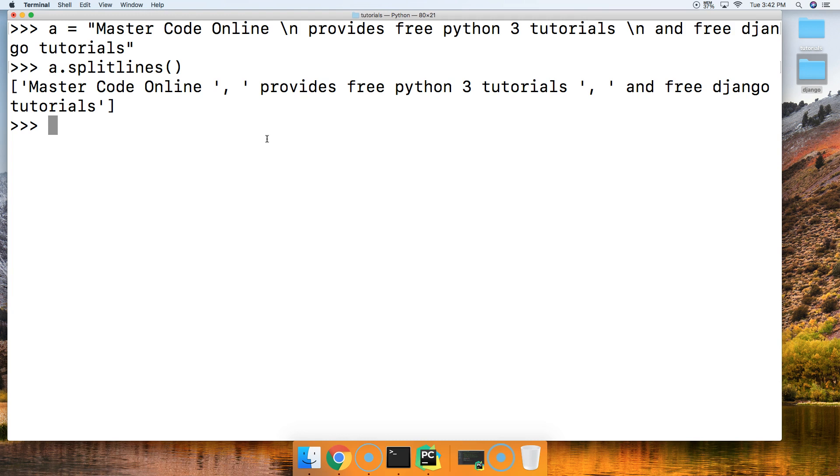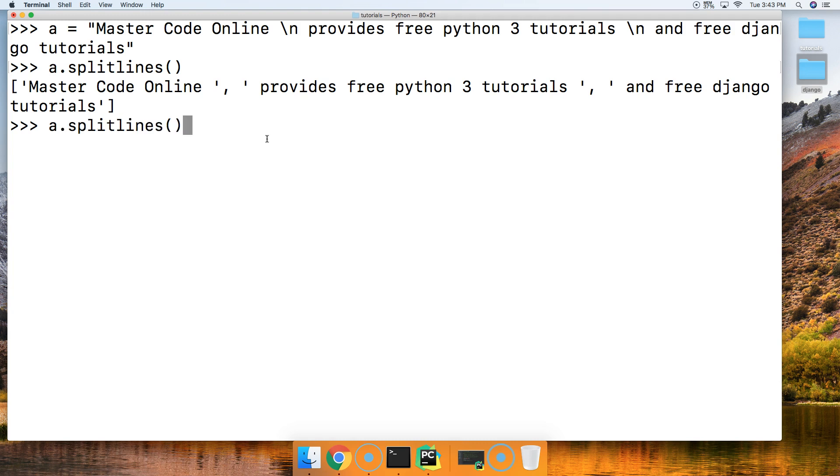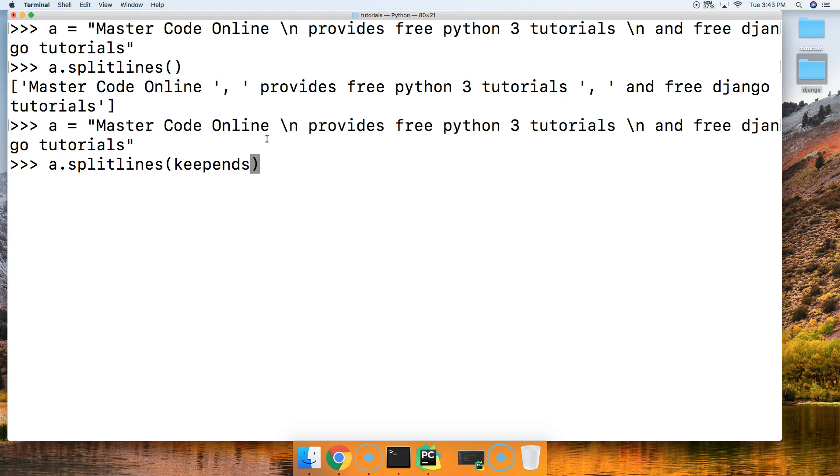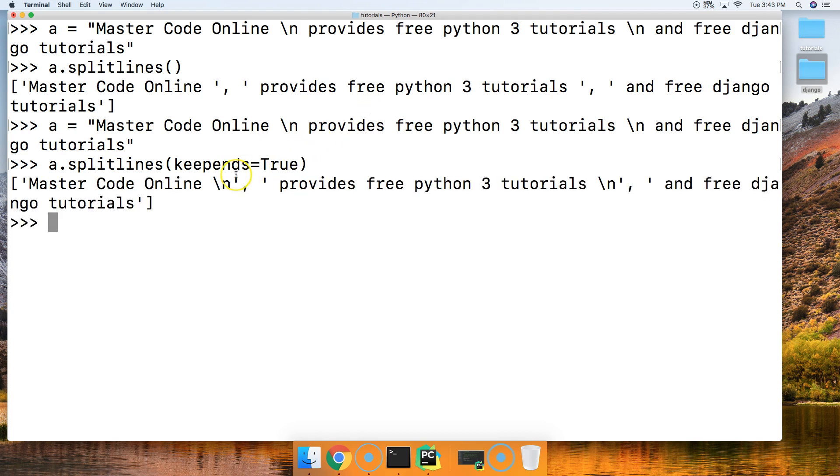Let's look at an example if we pass an argument to keep the backslash n in the strings. We'll bring up our last string and method to speed this up. Now we're going to say keepends is equal to true, hit return, and notice the backslash n is still contained in our strings.